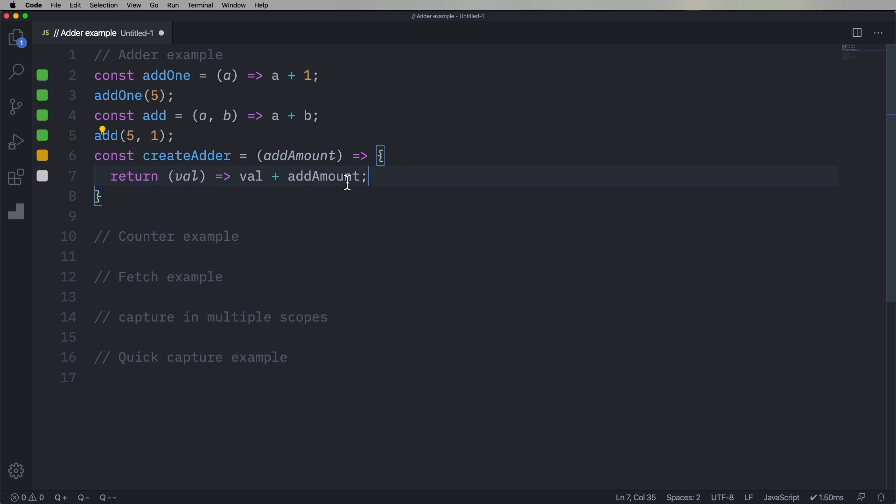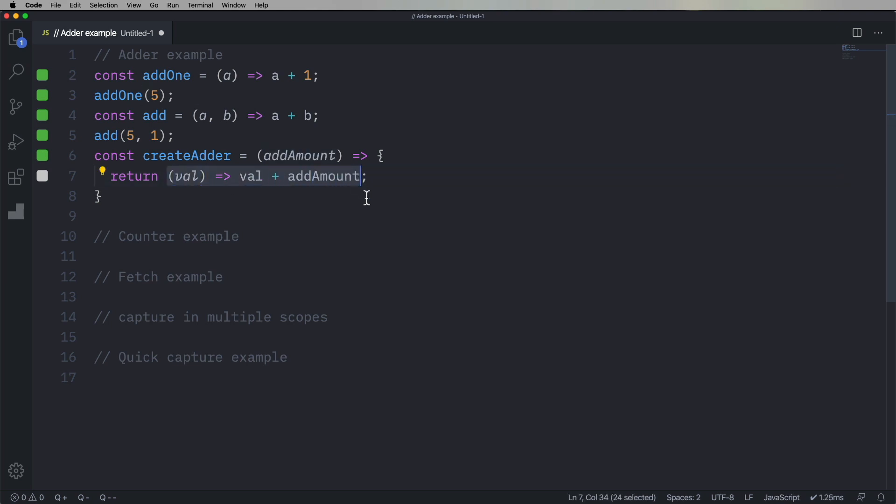So here we've got a functor, which is a function that creates new functions. It's called create adder. You give it an add amount, and it returns a new function that takes one argument, value, and returns val plus that amount.